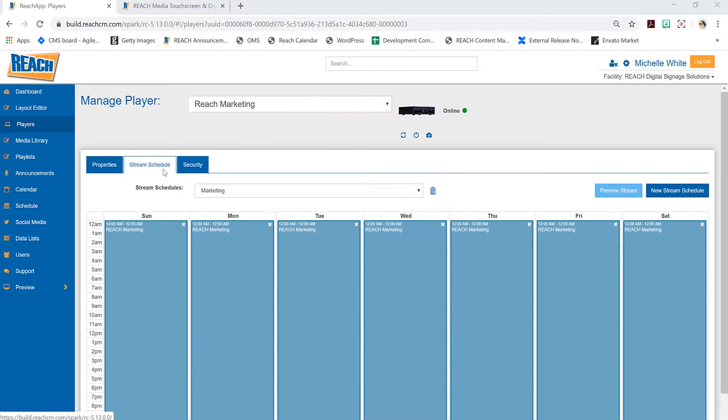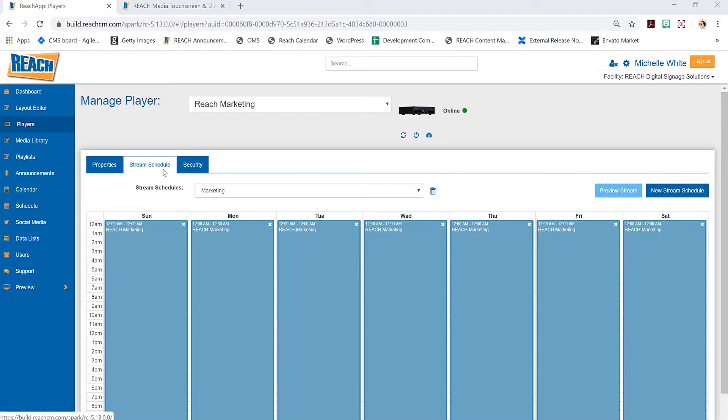It says, okay reach, I'm online, the screen is black, what layout do I need to run? Most of our clients have one layout that runs on every player, but there might be scenarios where you have multiple layouts. The scenario I always explain to clients is menu boards, because it's easy to wrap your head around.